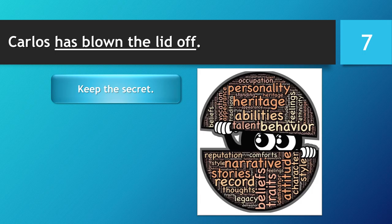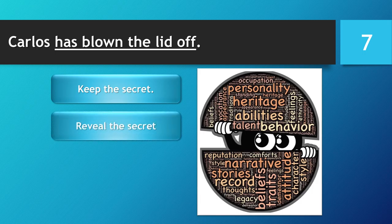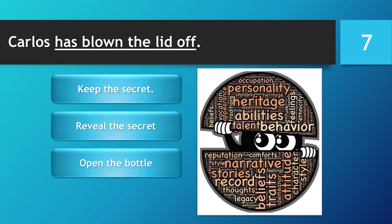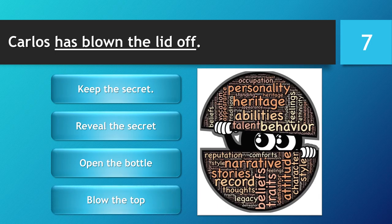Carlos has blown the lid off. Keep the secret. Reveal the secret. Open the bottle. Blow the top.